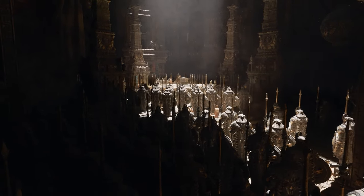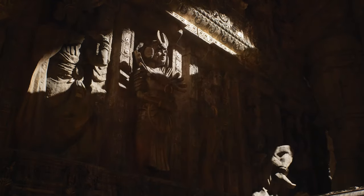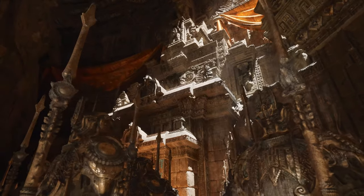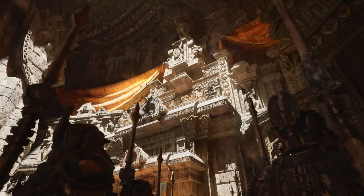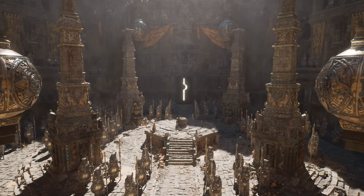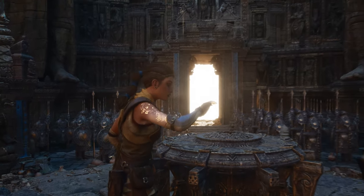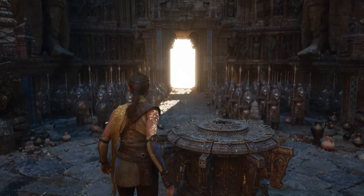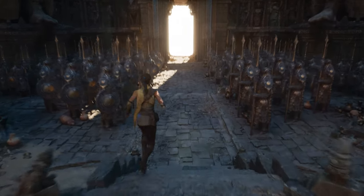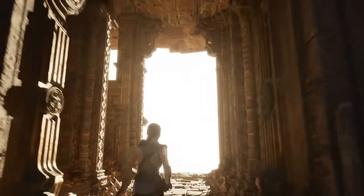So with Nanite you have limitless geometry, and with Lumen you have fully dynamic lighting and global illumination — all running on a PlayStation 5. This doesn't need to be constrained to small rooms. It can stretch all the way to the horizon.